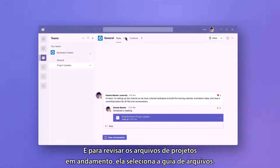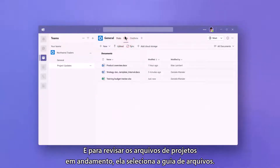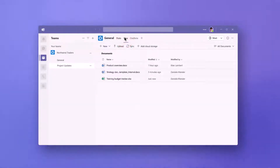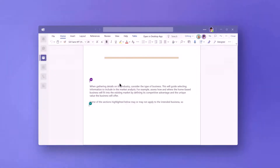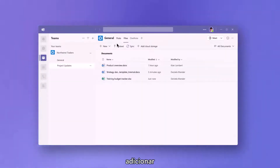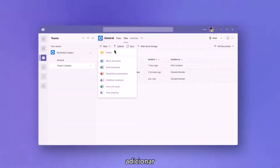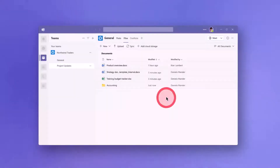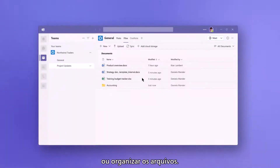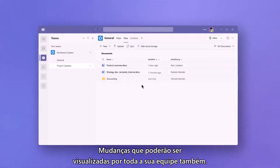To review working project files, she views the Files tab. Here she can view, edit, add, or organize files, and her team will all have visibility to the same information.